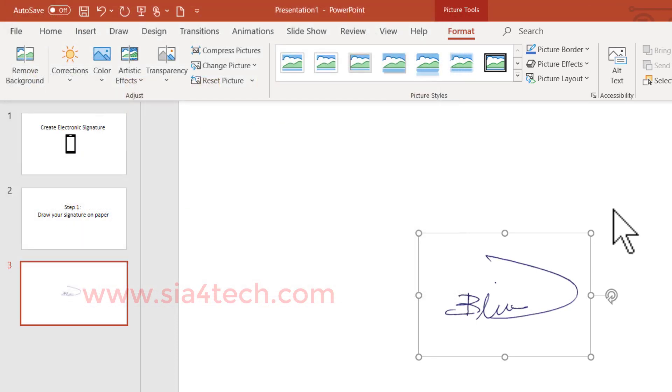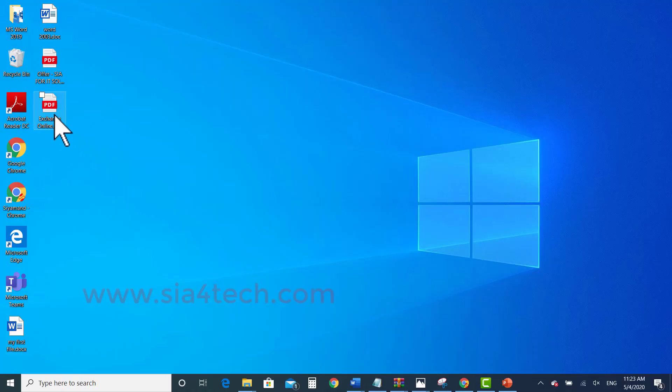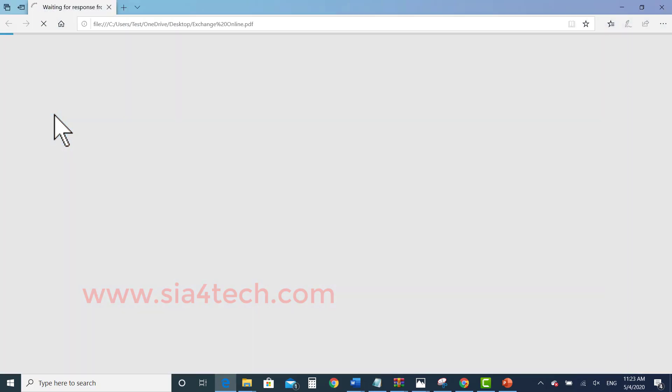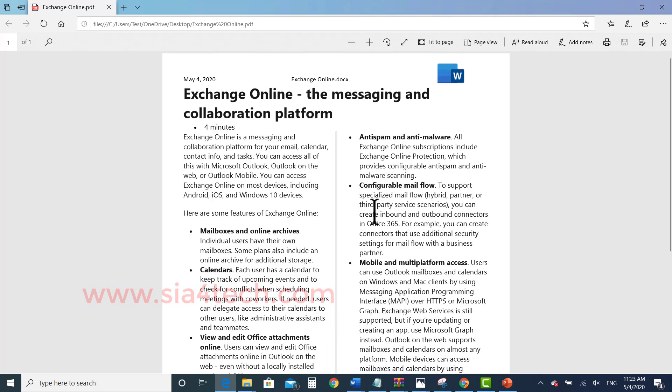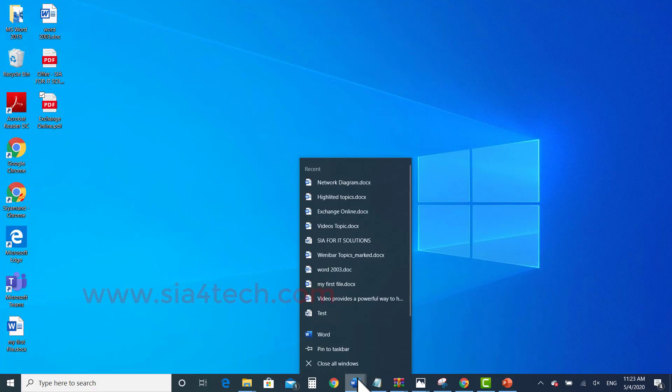So I have saved it as my signature name and now let me test it on a PDF file. Let's say I have this PDF file and I want to add that signature to this. Open the PDF file with Word.